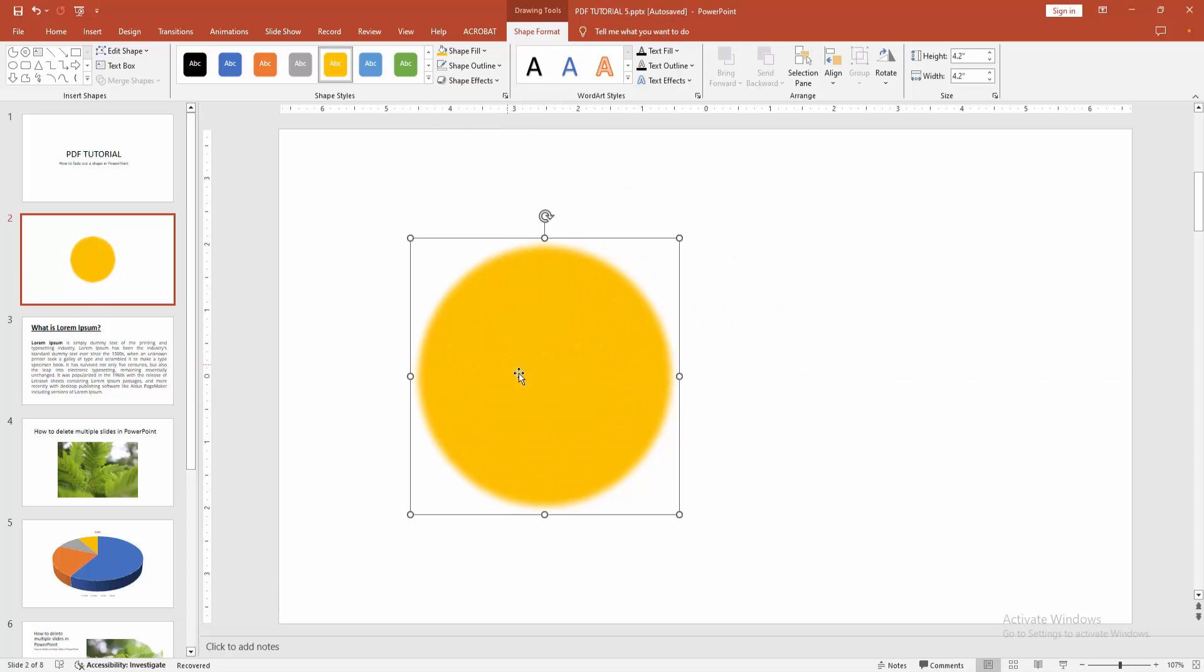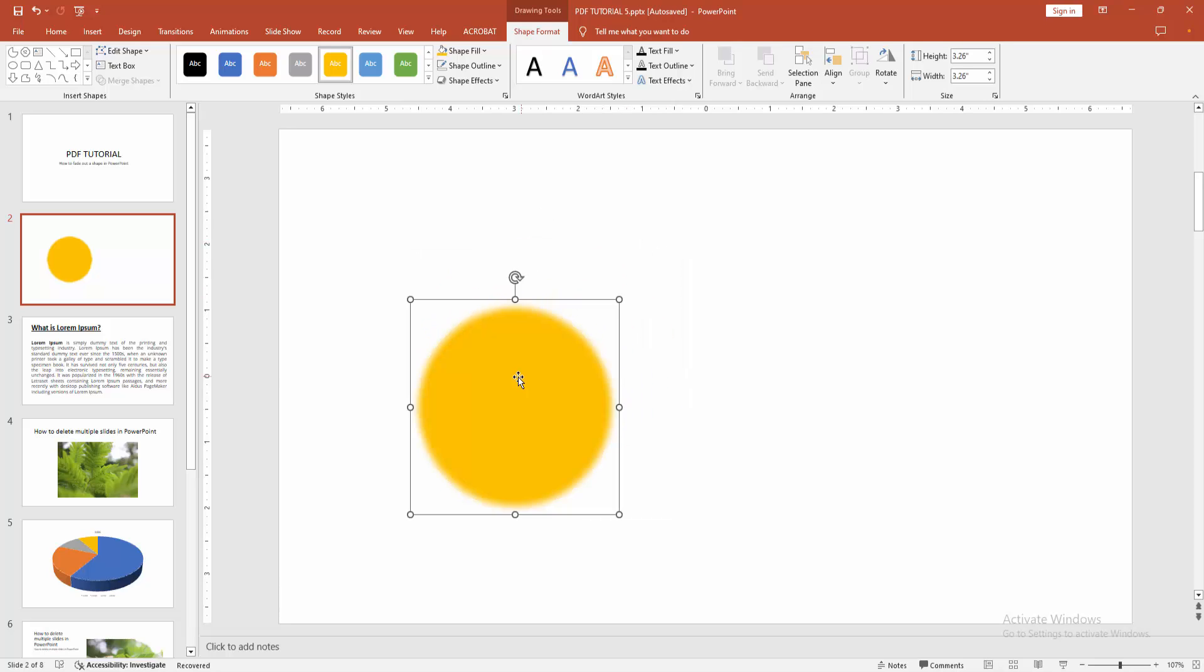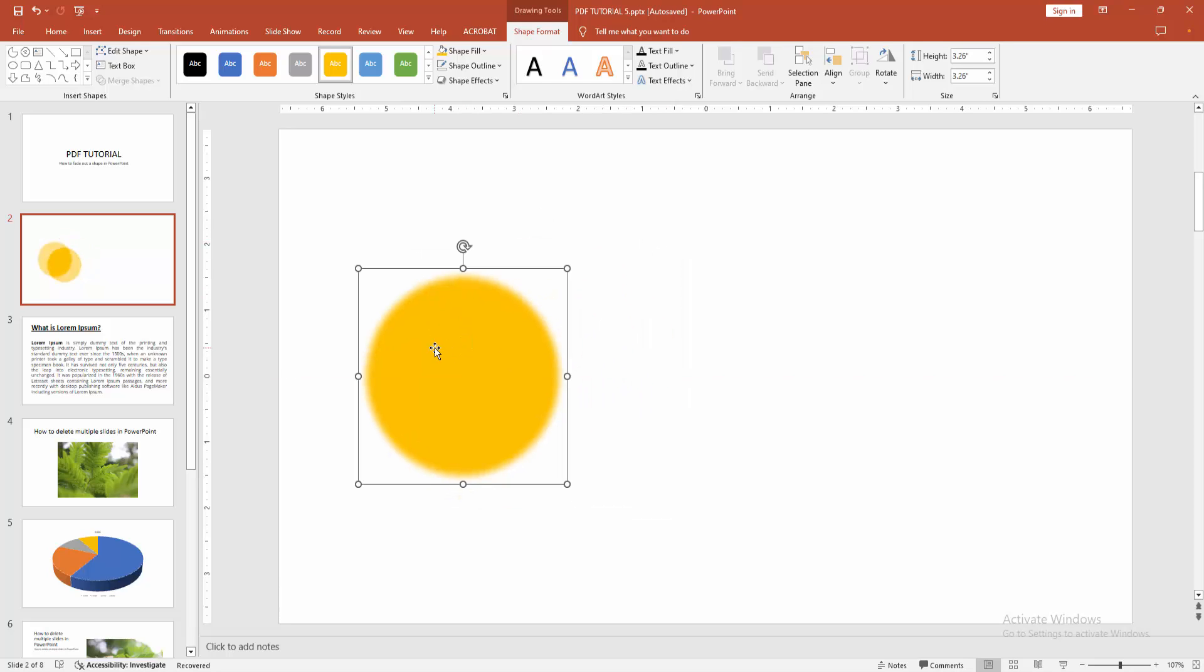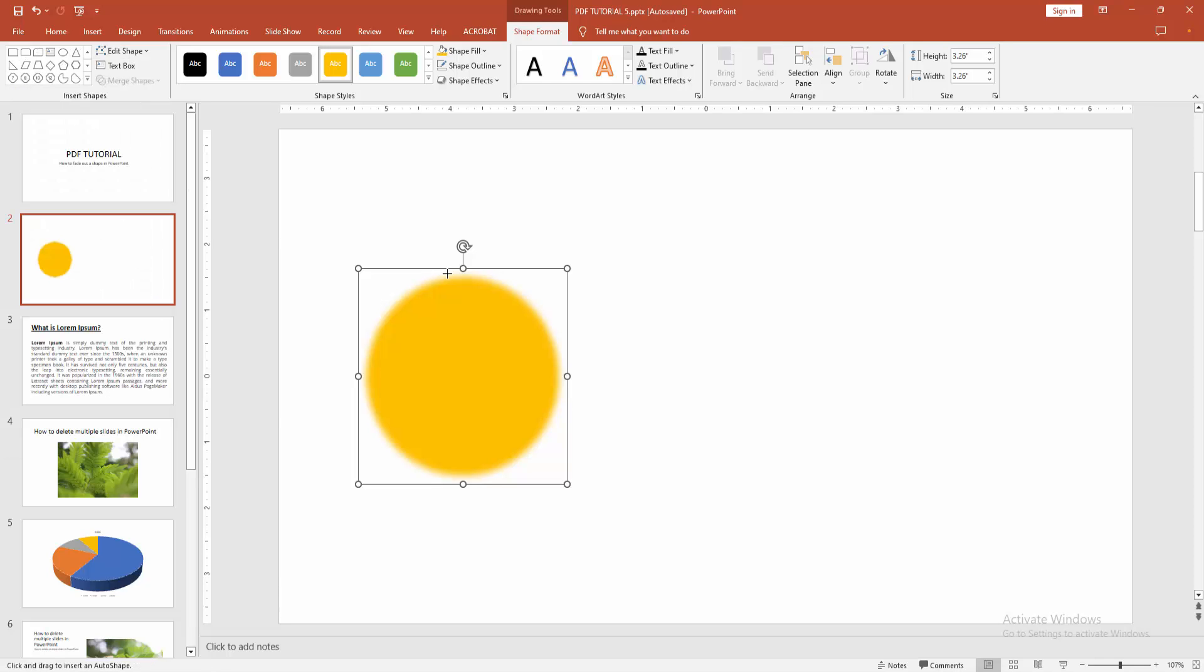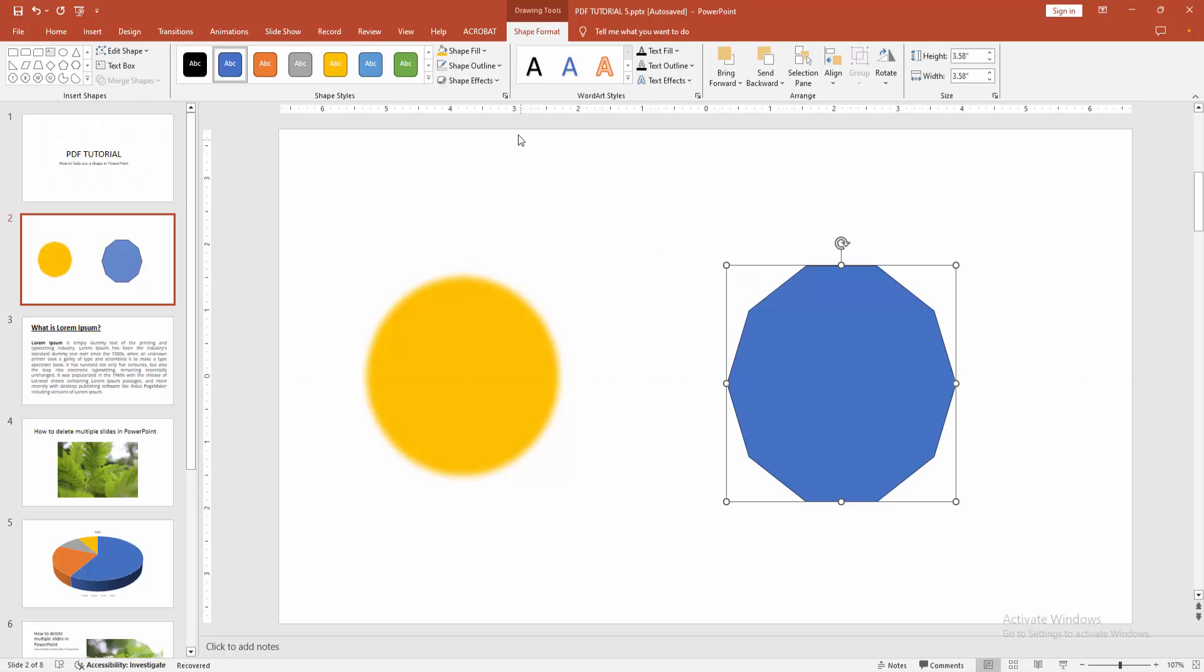Now you can see we made the shape fade out very easily. You can apply this same process to another shape. Select the shape drop-down menu and choose another shape. Now I am selecting the decagon, then draw the decagon and apply the same process.